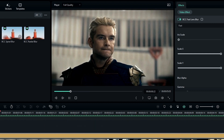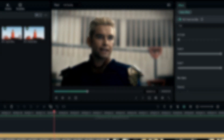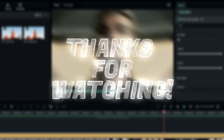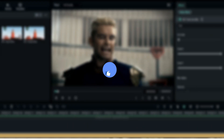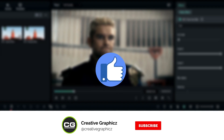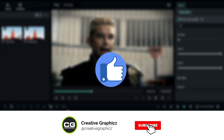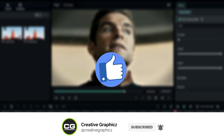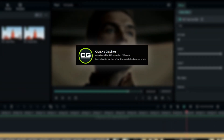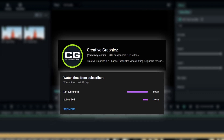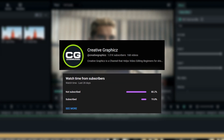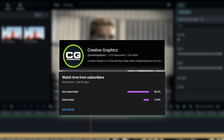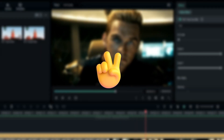That's pretty much it guys, thanks for watching this tutorial. I hope you enjoy this — please leave a like, be sure to subscribe to my channel, and leave a comment about this video and what tutorial you'd like next. Let's meet up in the next video, take care and peace.